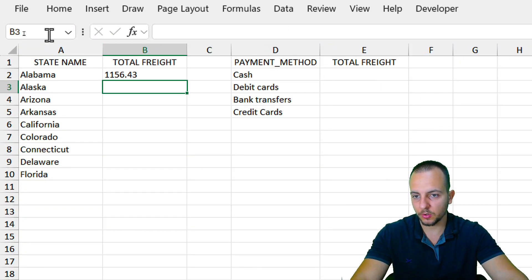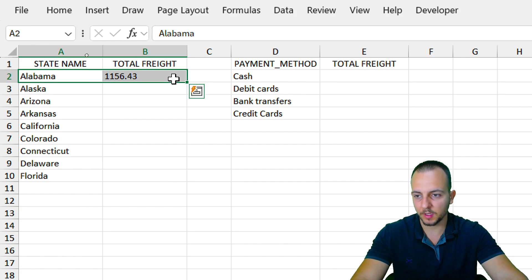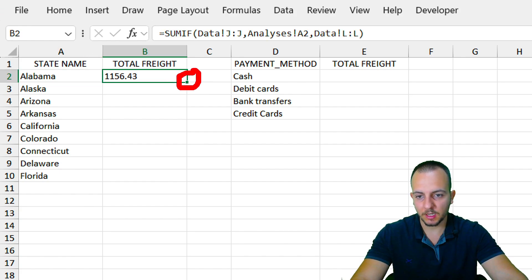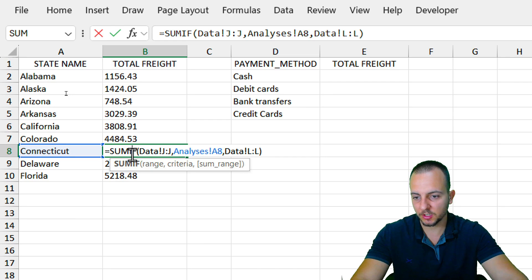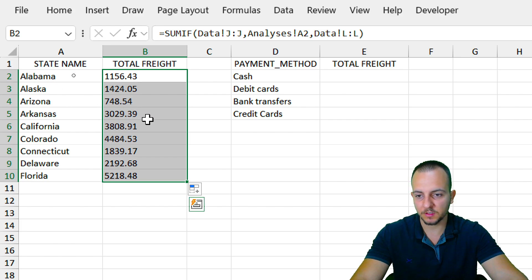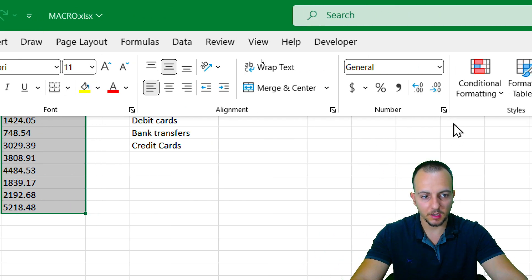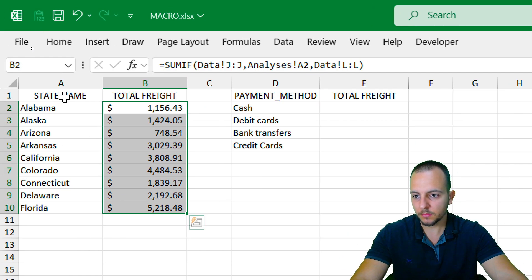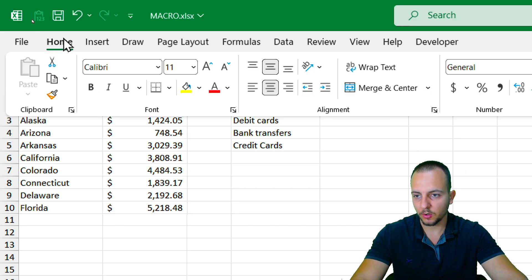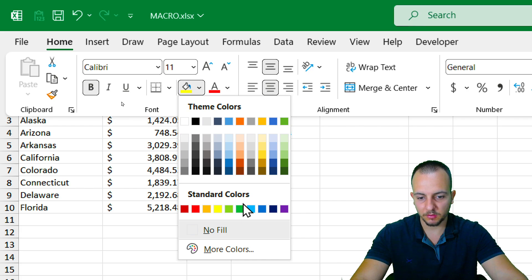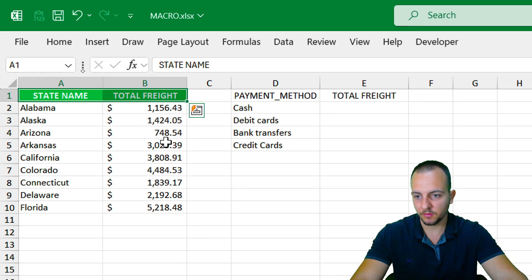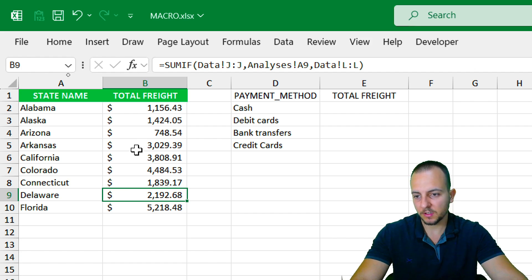We now have the total freight values for each state. Select all those values and format them as dollar currency. Then select the header and put it in bold, change the background color to green, and change the font color to white. For the values, add conditional formatting — go to Home, Conditional Formatting, Color Scales, and choose the first option (green-yellow-red scale) so the smallest value is red and the largest is green.